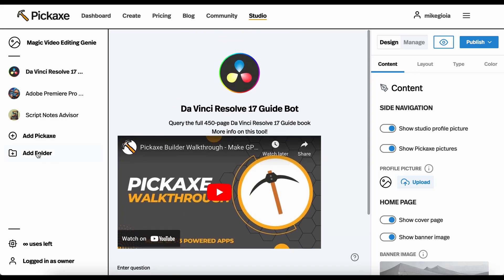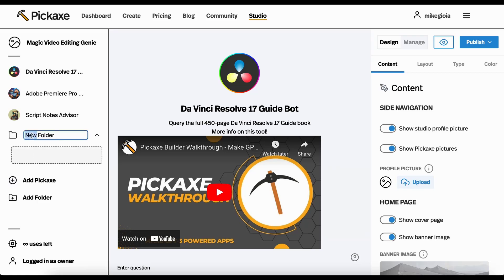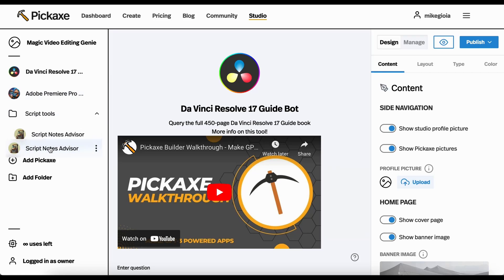You can also do folders. So let's say I wanted to do script tools here. These are going to be all the tools that have scripts. I'm going to take Script Advisor, throw them in there.